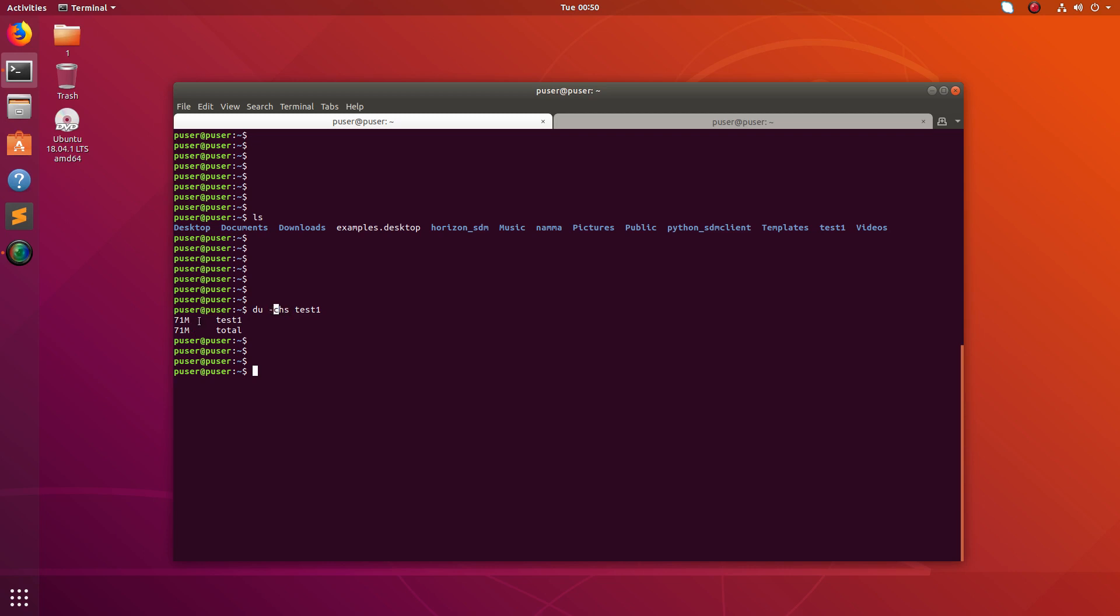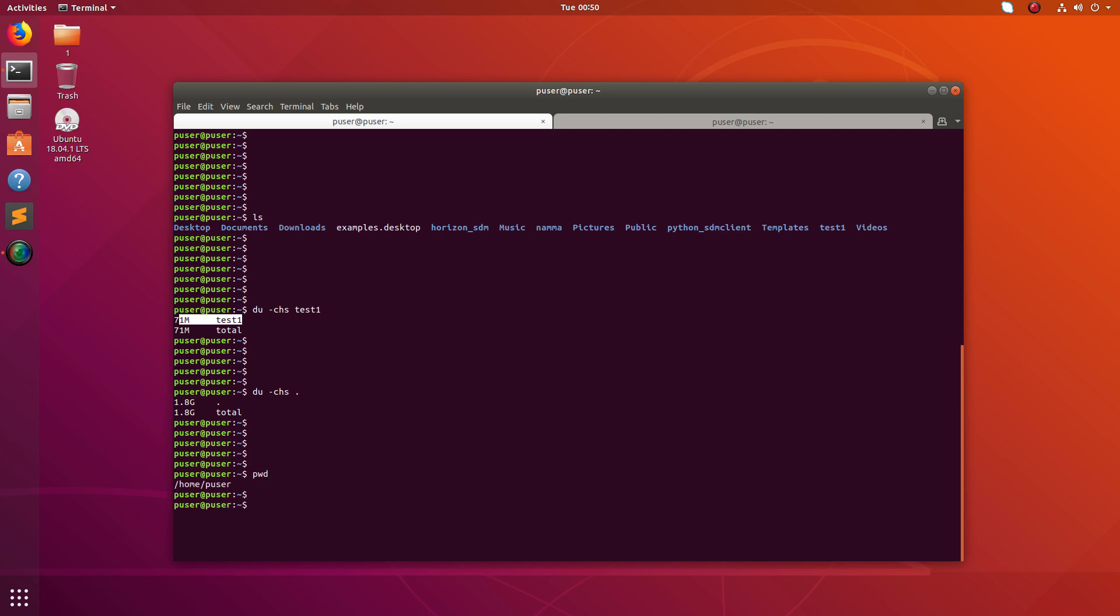Let me remove this folder name, just put dot there. Now we can see the total size of the home folder, the puser home folder.